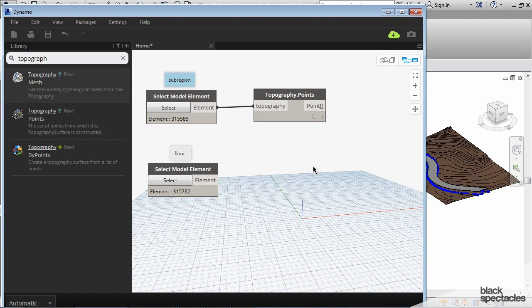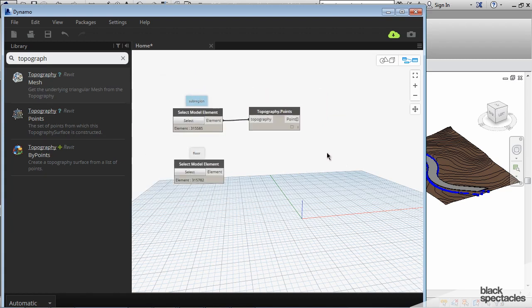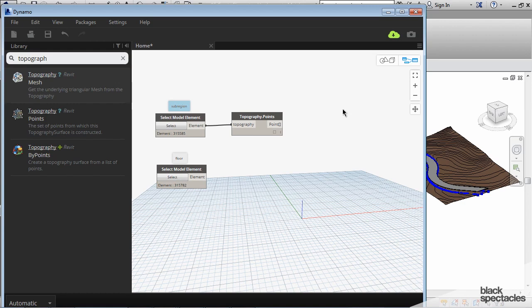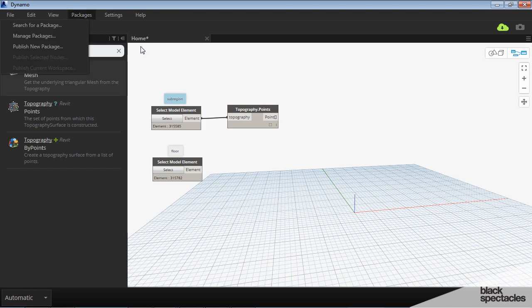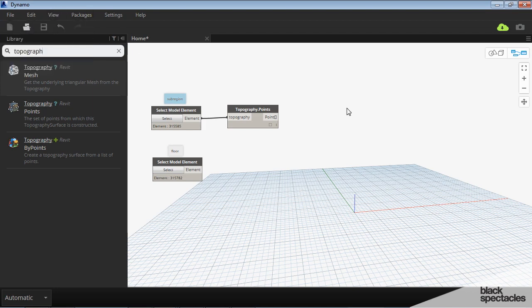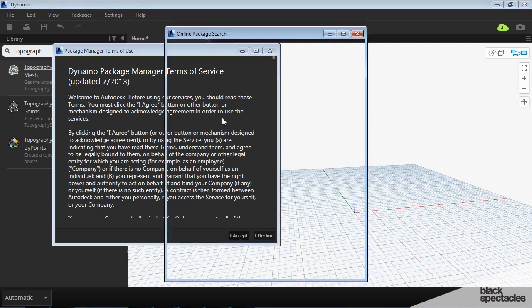So in this case the last node, it's just a four node definition, is actually coming from a package. And it's a package called Clockwork. Packages are collections of custom nodes that people out there in the world produce. And they can be downloaded into Dynamo by clicking packages and then say search for a package. Go ahead and say accept.